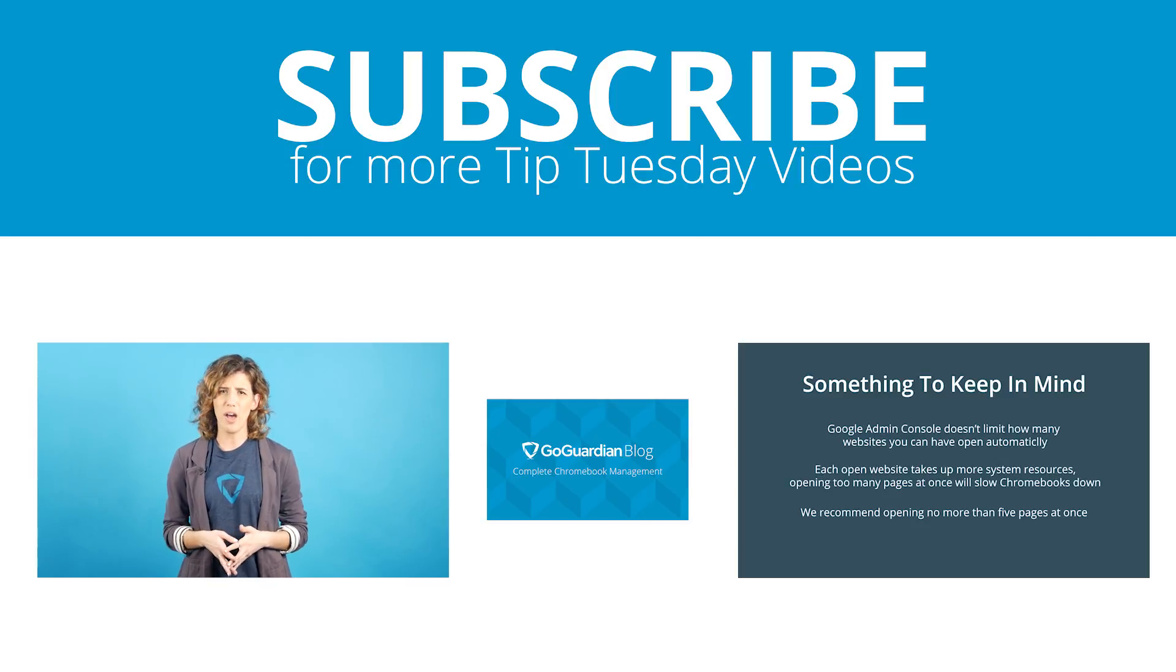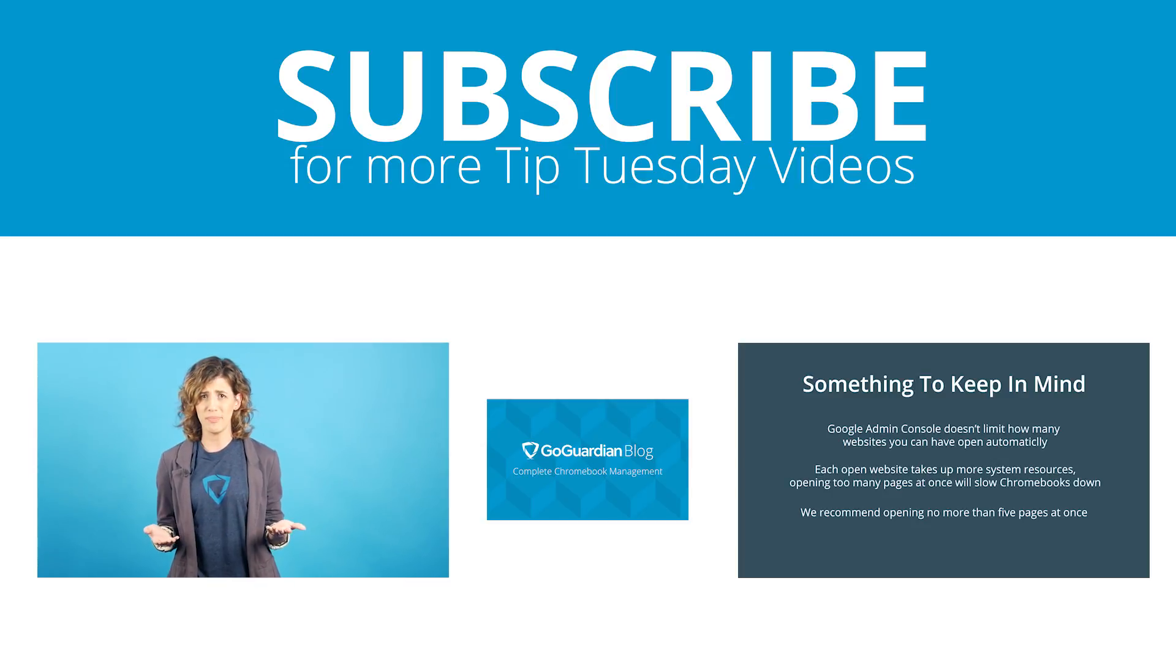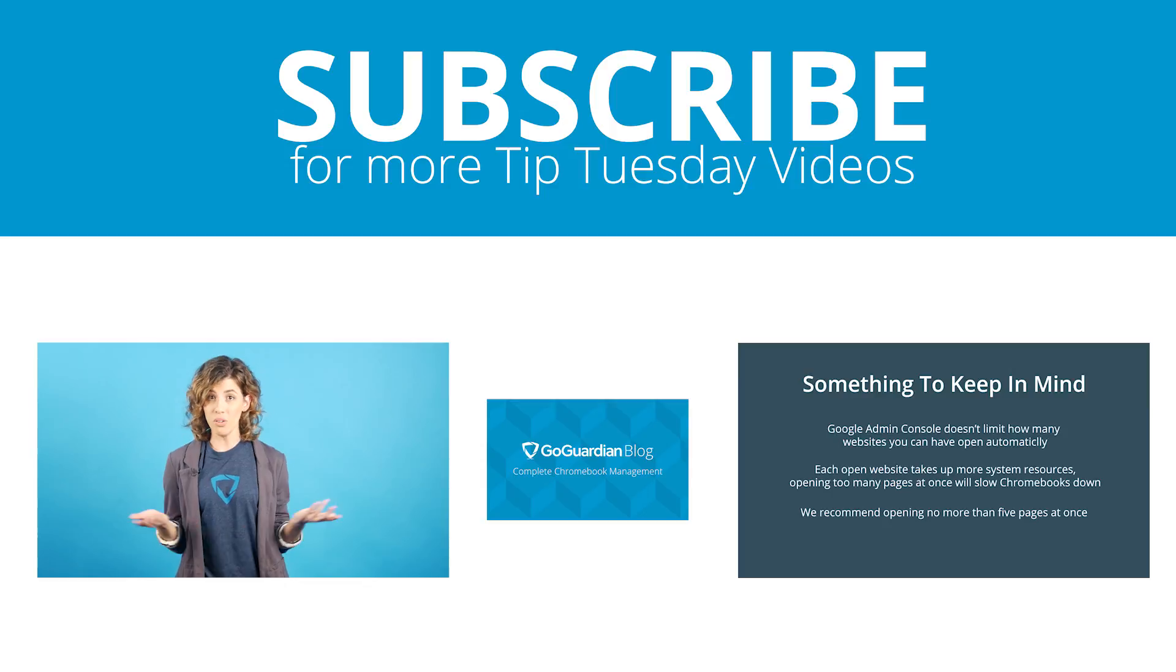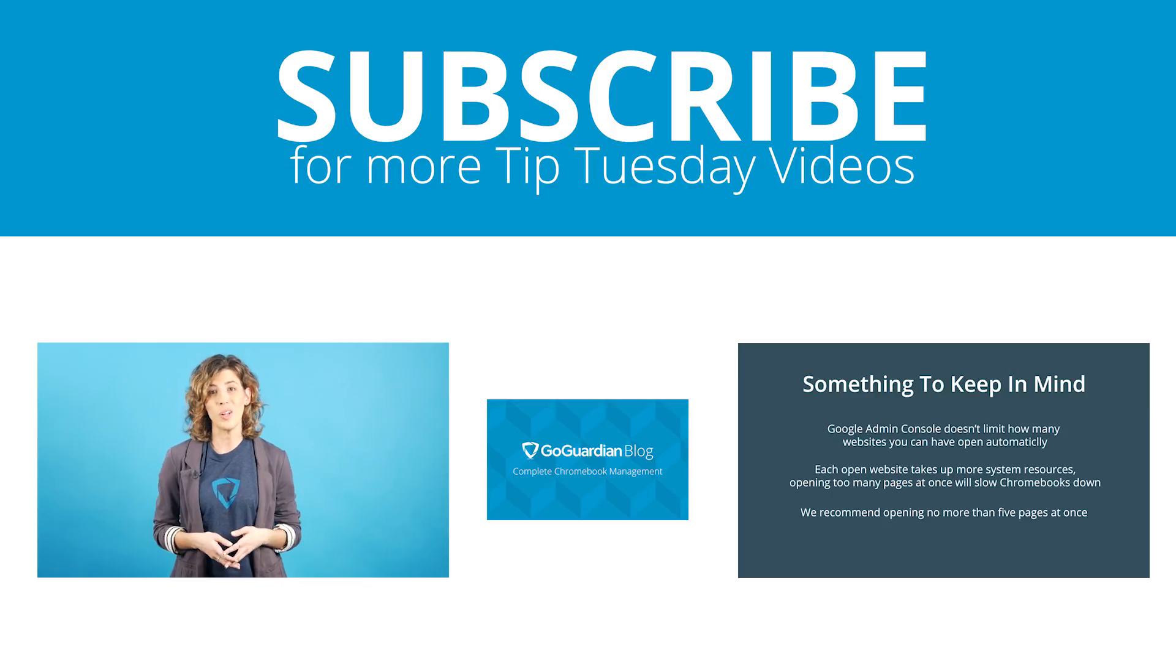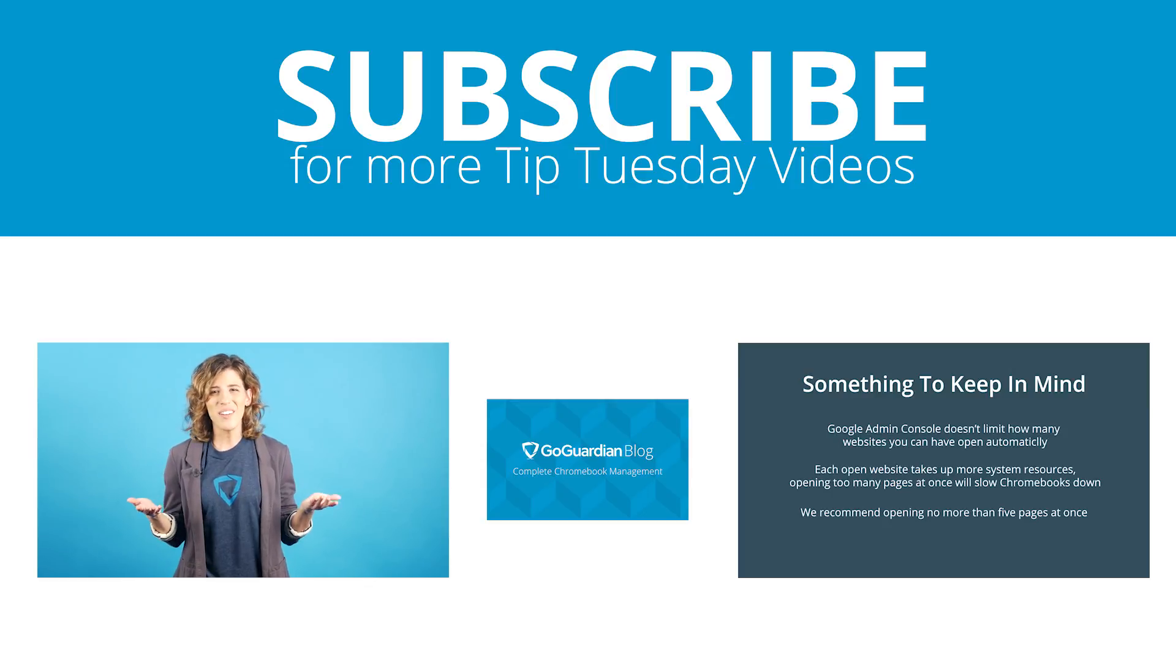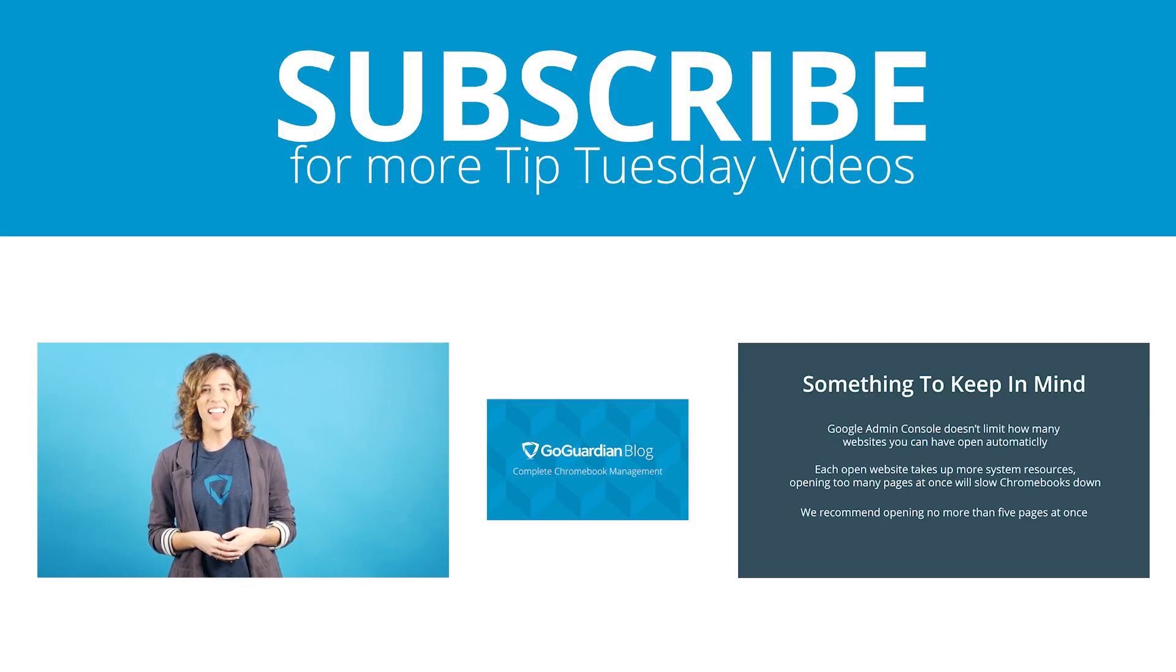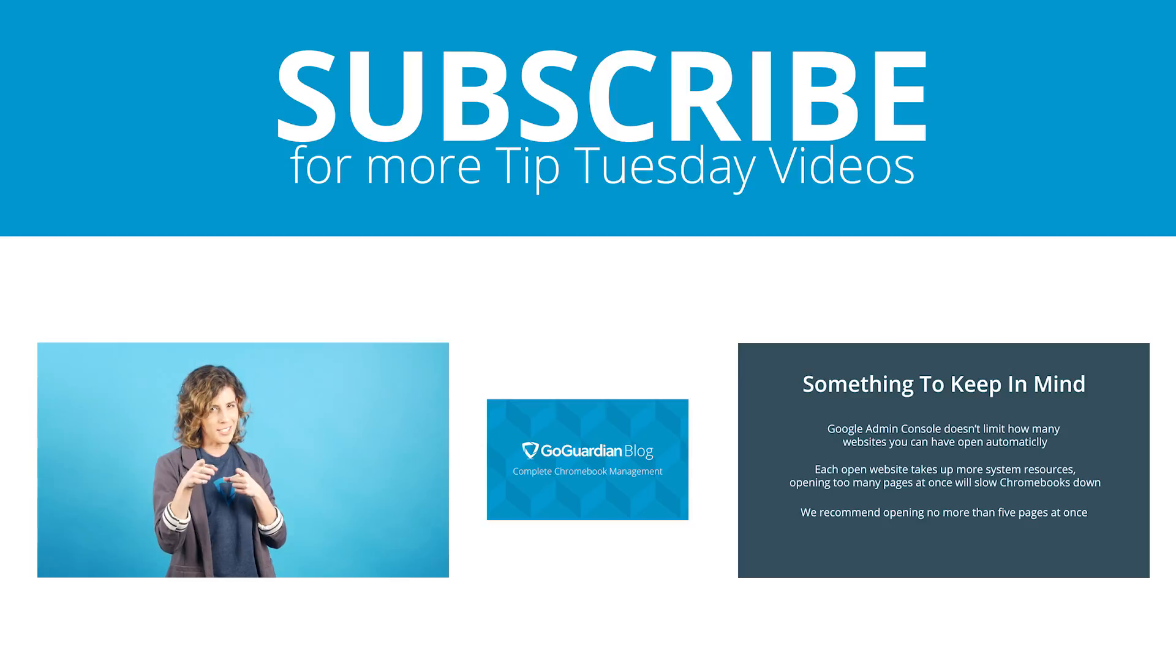Hey, before we let you go we had a question. What apps and extensions are you going to pin for your school? Let us know in the comments. I'm your host Danielle and we'll see you next time.